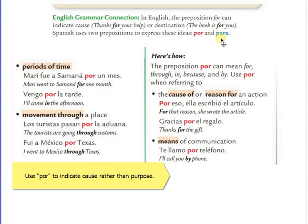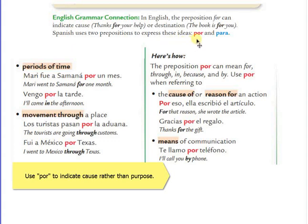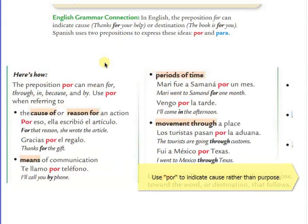That can drive students nuts. But if you follow the guidelines, you should be able to tell apart when to use por and when to use para. In English, the preposition for can indicate cause — for example, thanks for your help — or destination — the book is for you. Spanish uses two prepositions to express these ideas: por and para.